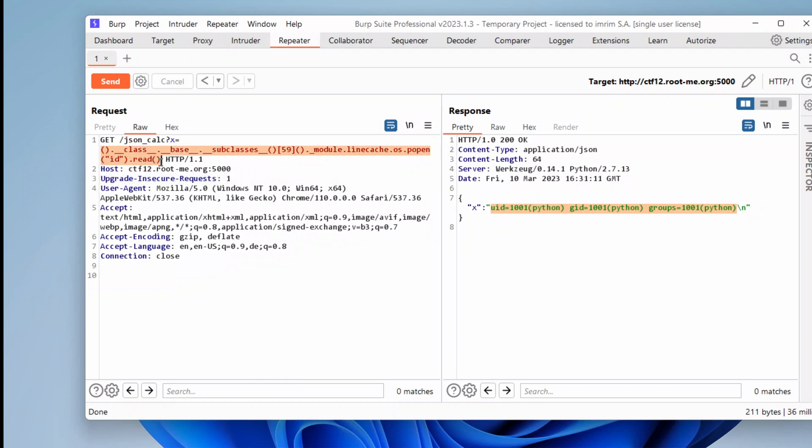Have you been able to leverage any jailbreak in Python and get a reverse shell? If not, this video is for you. Let's get started.